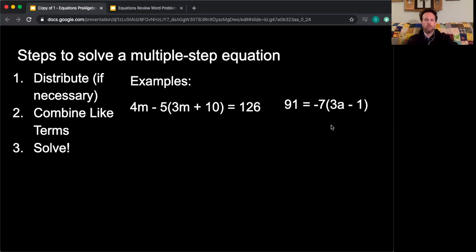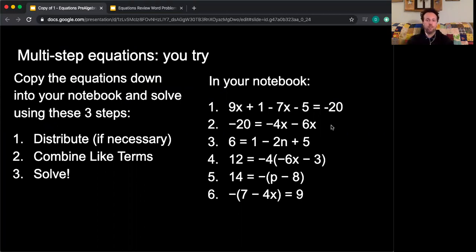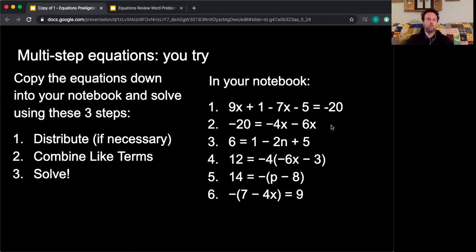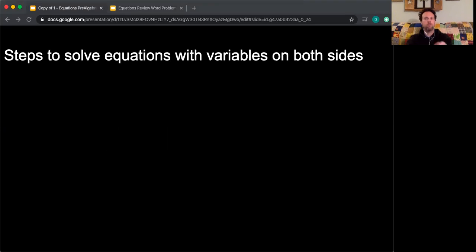I also asked you to try those six equations in your notebook. You can either put the answers into the text box and send those to me, or take a picture of your work and send that to me.